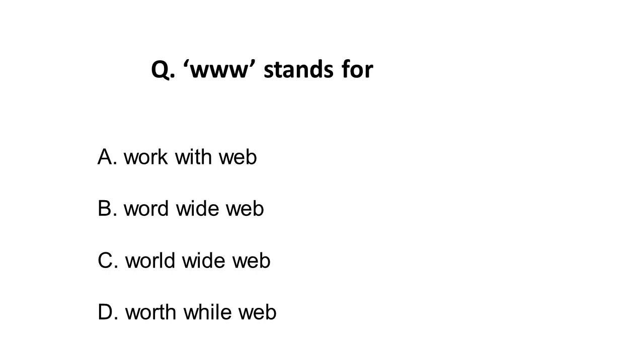The correct answer is world wide web, so the third option is correct. I hope you answered it correctly.